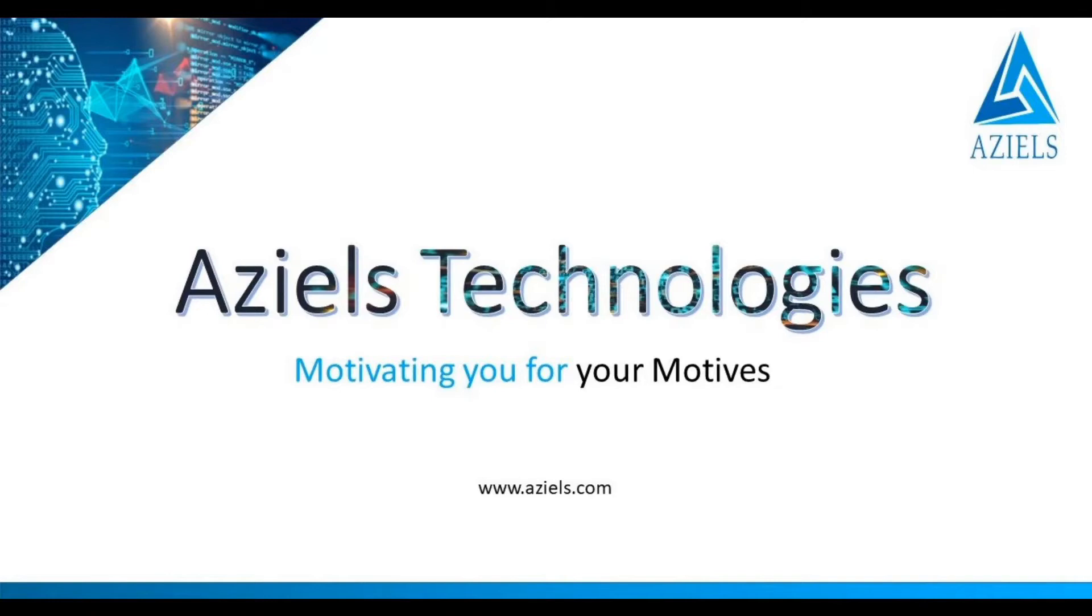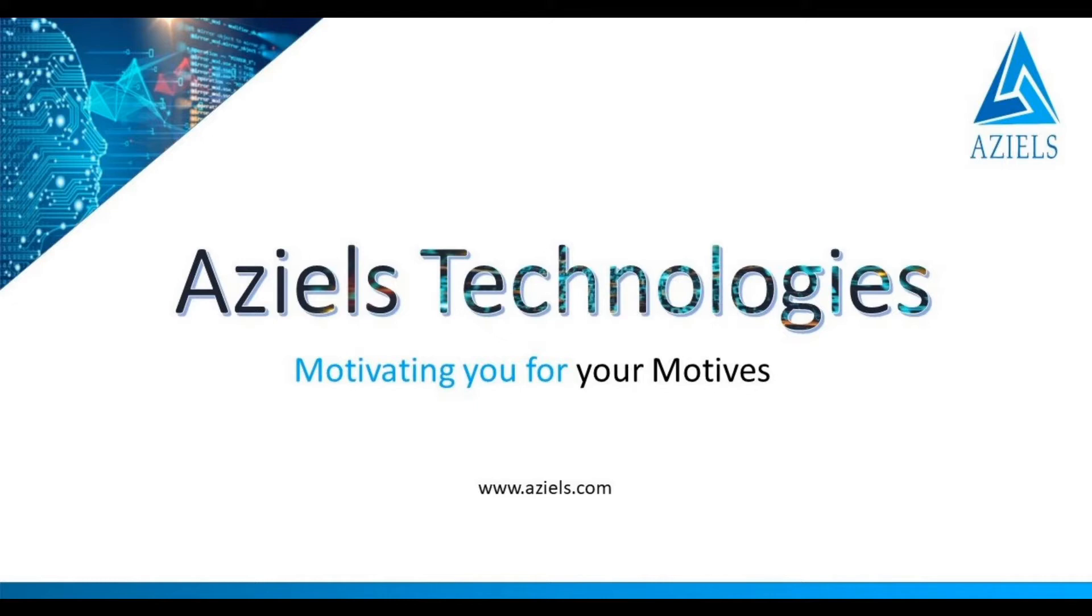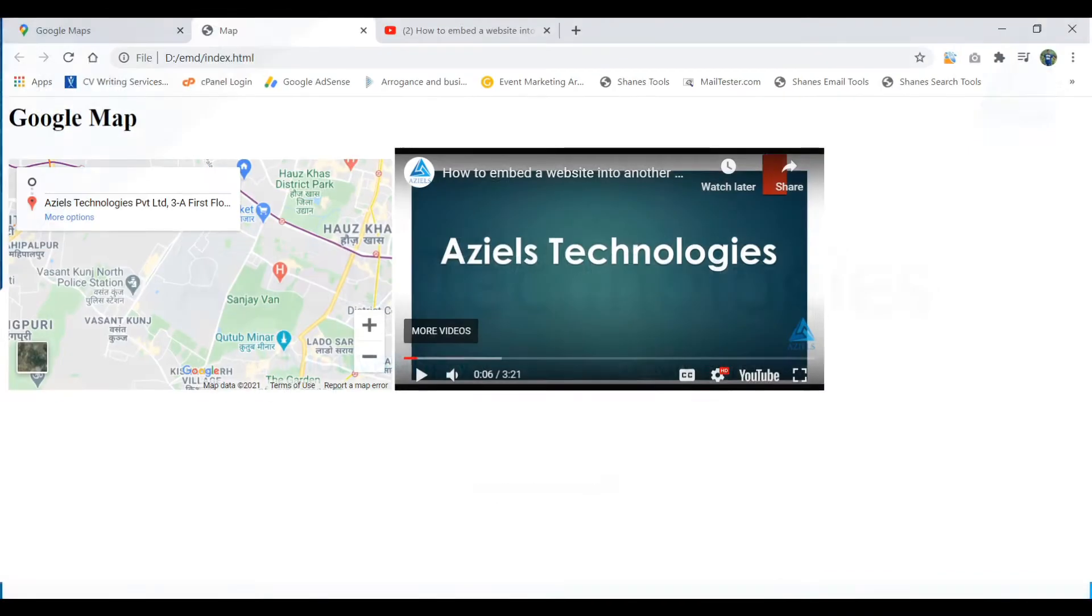It is a great idea to integrate your social media in your website because when visitors are visiting your website, they can see what the new updates are there. Hello and welcome to Aziels Technologies. Today I'm going to teach you how you can embed your Facebook page to your website.